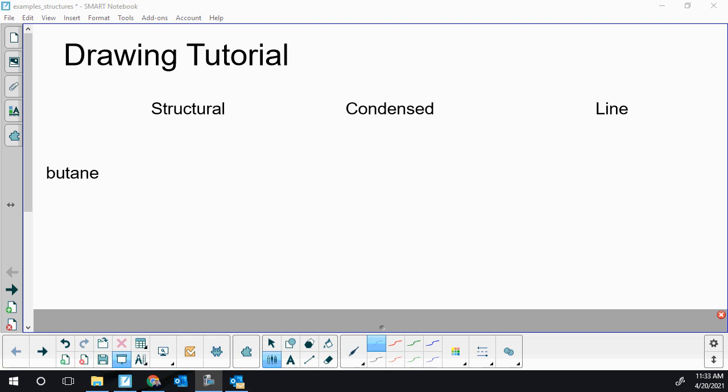My first example is butane. 'Bute' tells me there are four carbons in this molecule; the ending '-ane' tells me there are no double or triple bonds — all single bonds. All alkanes follow the pattern CnH2n+2, so I can quickly predict the hydrogen count: double the carbon count plus two, so four doubled is eight, plus two more is ten hydrogens.